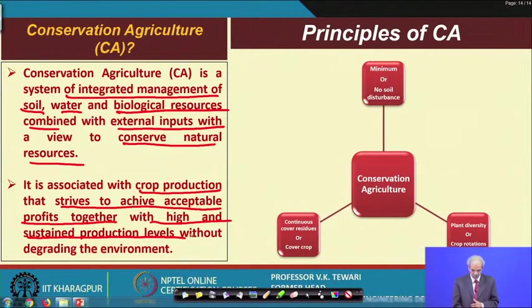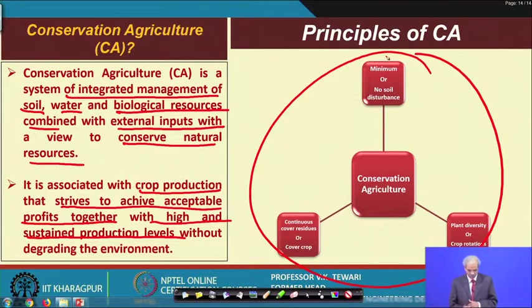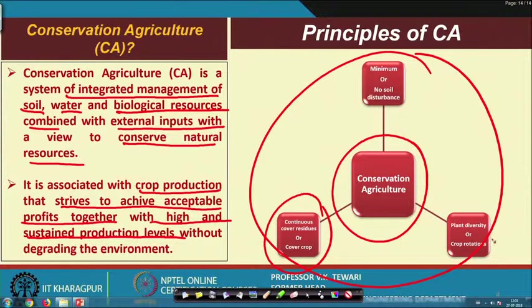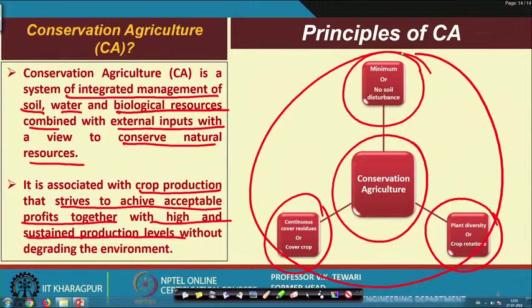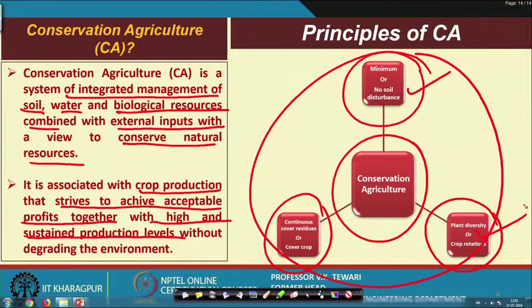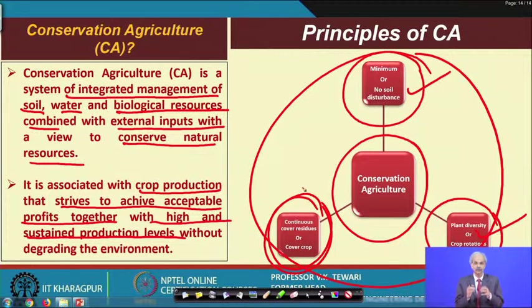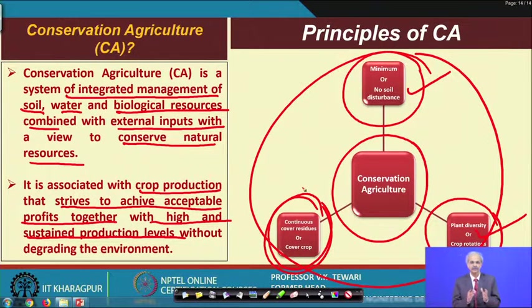If we put conservation agriculture at the center, it means: continuous cover or residue cover of the crop; plant diversity or crop rotation; and minimum soil disturbance. You take care of soil health, ensure proper crop rotation, and manage crop residues properly so that they conserve moisture. This reduces water requirements and allows use of moisture available after one crop is harvested.